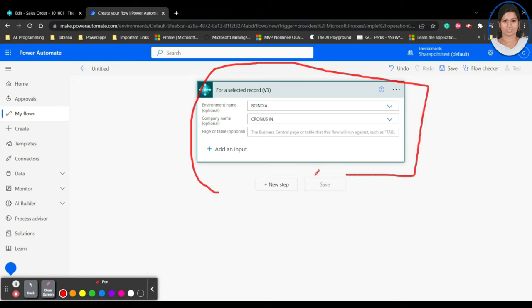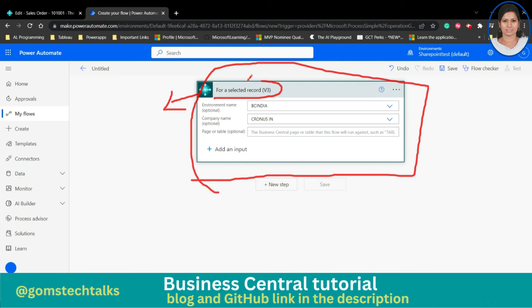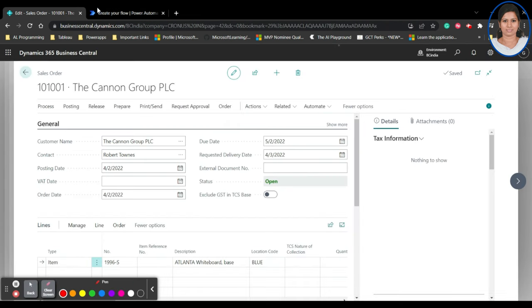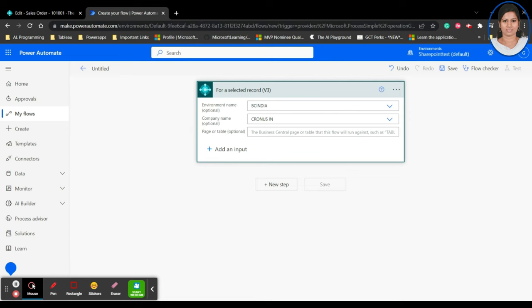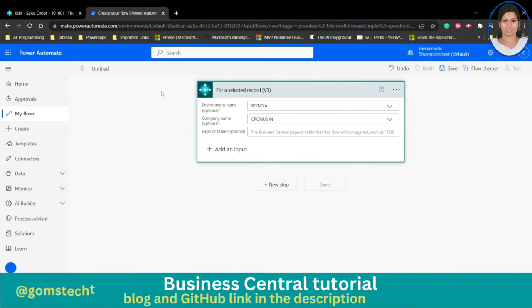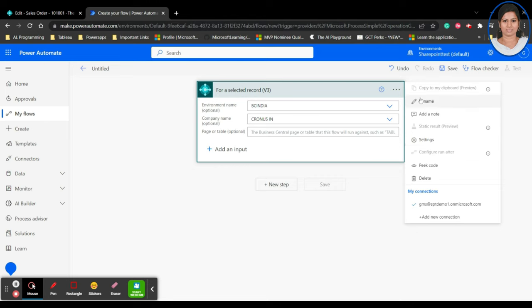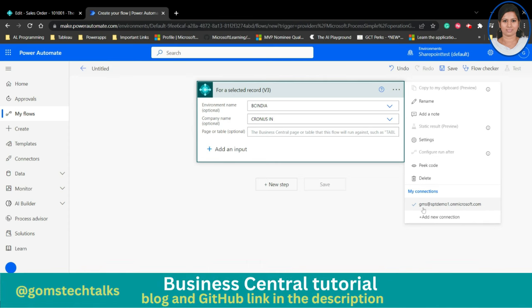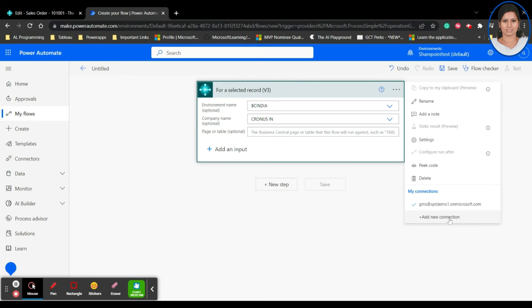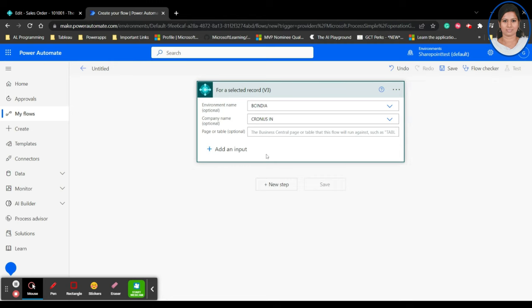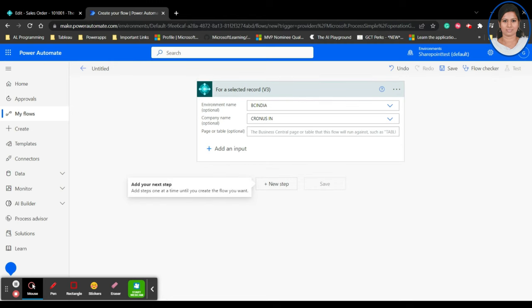This is the first step in the flow — 'For a selected record (v3)'. Version 3 is the current version. I want the flow to send an email with the information from whatever card I'm currently viewing when the flow is triggered. If you click the three dots on this step, you get options to rename it, add a note, view settings, or check connection details including your mail ID.